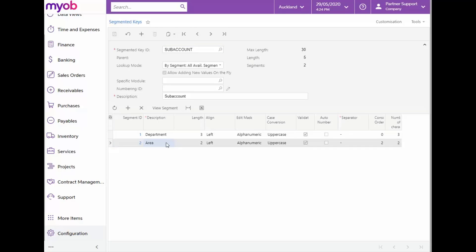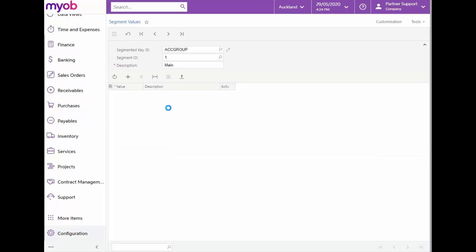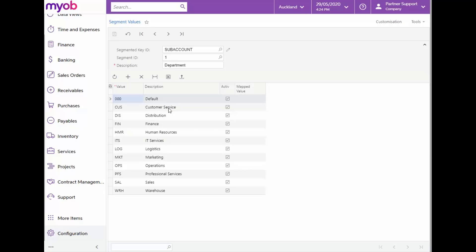If we want to view the values for any of these segments, we can simply click on the applicable segment and then select View Segment from the toolbar. The Segment Value screen will open and from here, we can view and maintain the values for the selected segments.